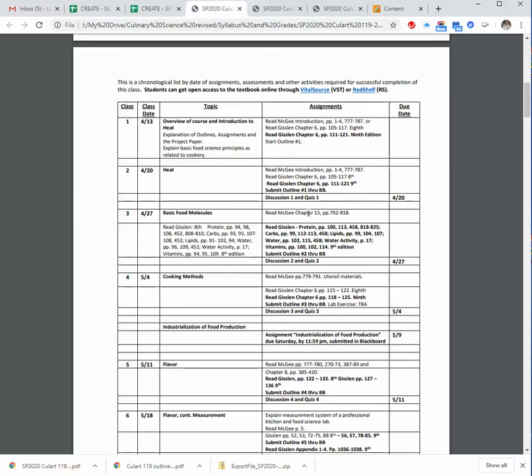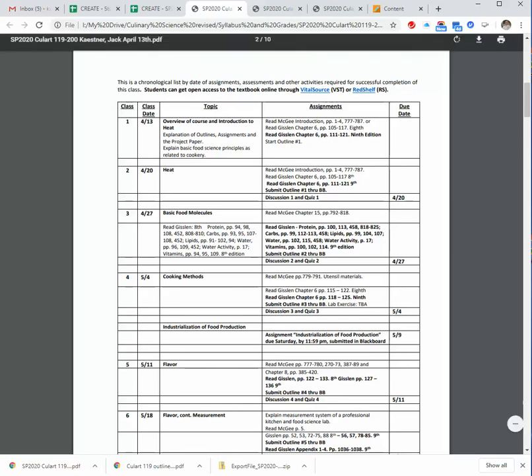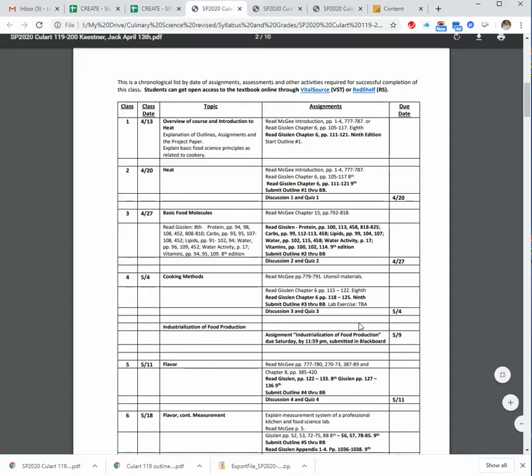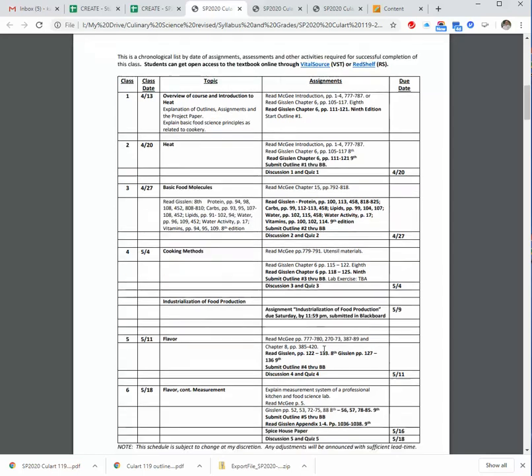That will be kind of the same routine. There will be a reading assignment, discussion, submit the outline, and then take the quiz. It's very similar to our sustainability class. It's just online. And I don't get to cook you any fun stuff this semester. But maybe next in the fall, I'll pop into some of your labs with some treats.